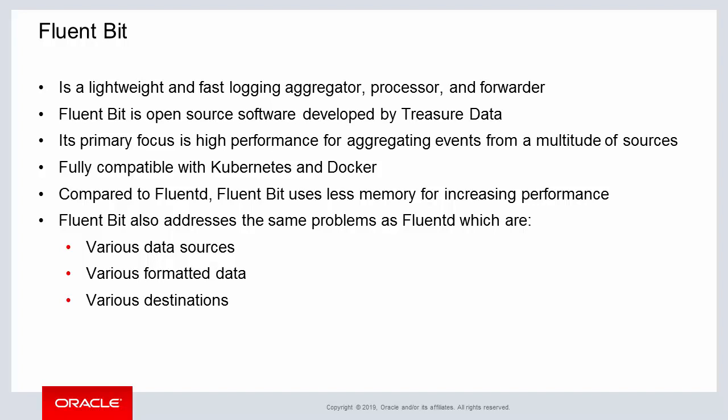With FluentBit, three problem areas are also addressed similar to FluentD which are: first, it handles various data sources, second, FluentBit handles various formatted data, and then thirdly, FluentBit handles various destinations for sending out outputs.